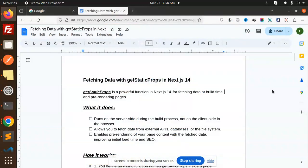Hello friends, welcome back to the new tutorial of Next.js 14. Today we are going to learn about fetching data with getStaticProps in Next.js 14. Those who haven't subscribed my channel yet, please do subscribe, and if you like the video, please like, share, and comment.